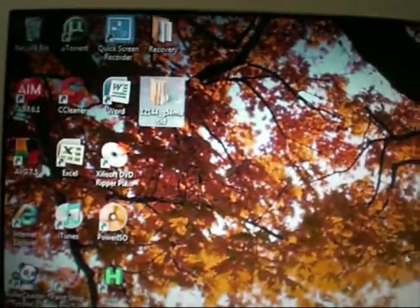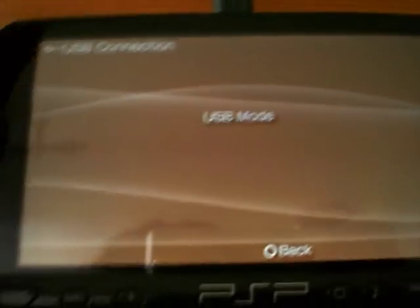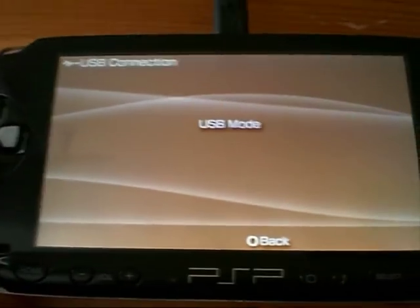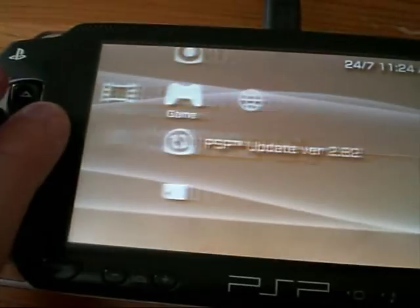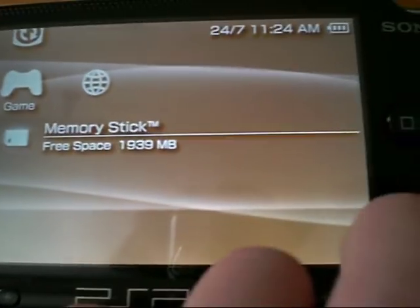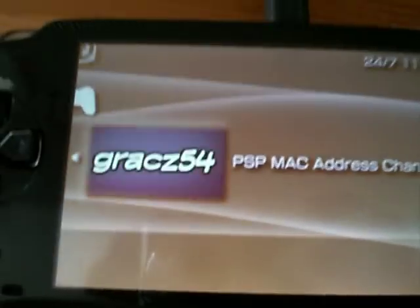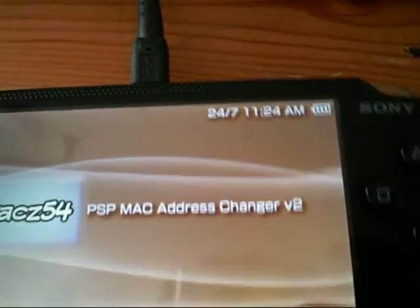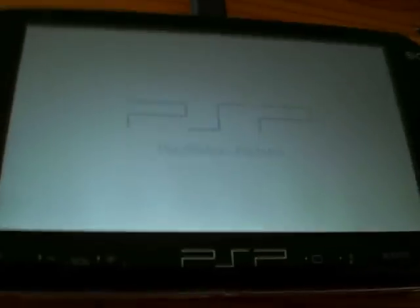Once you've pasted both of those folders, you've closed both of those things. Then go back to the PSP, exit USB mode, and then go down to Game. You should then have the PSP MAC address changer version 2. Start that up.